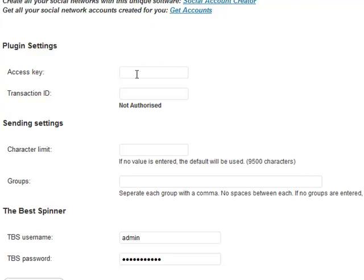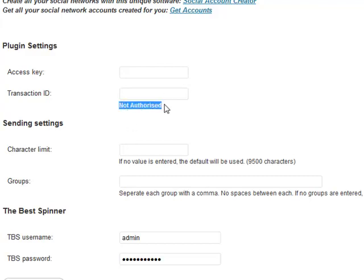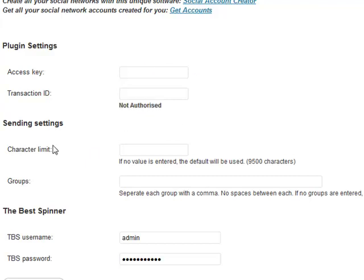Developer license holders and standard license holders are done differently. In this demonstration, I'm showing you how to do it for standard license users only. Place your access key in here and place your transaction ID there. Click on update and you should see that go over to authorized. Once that's done, the plugin has been authorized with your blog, and you can authorize another two more blogs with the standard license.